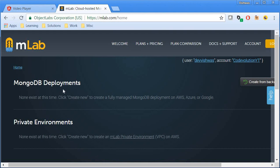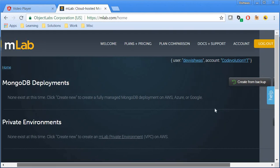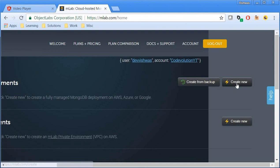Once you verify your account, adjacent to MongoDB deployments, click on the create new button.